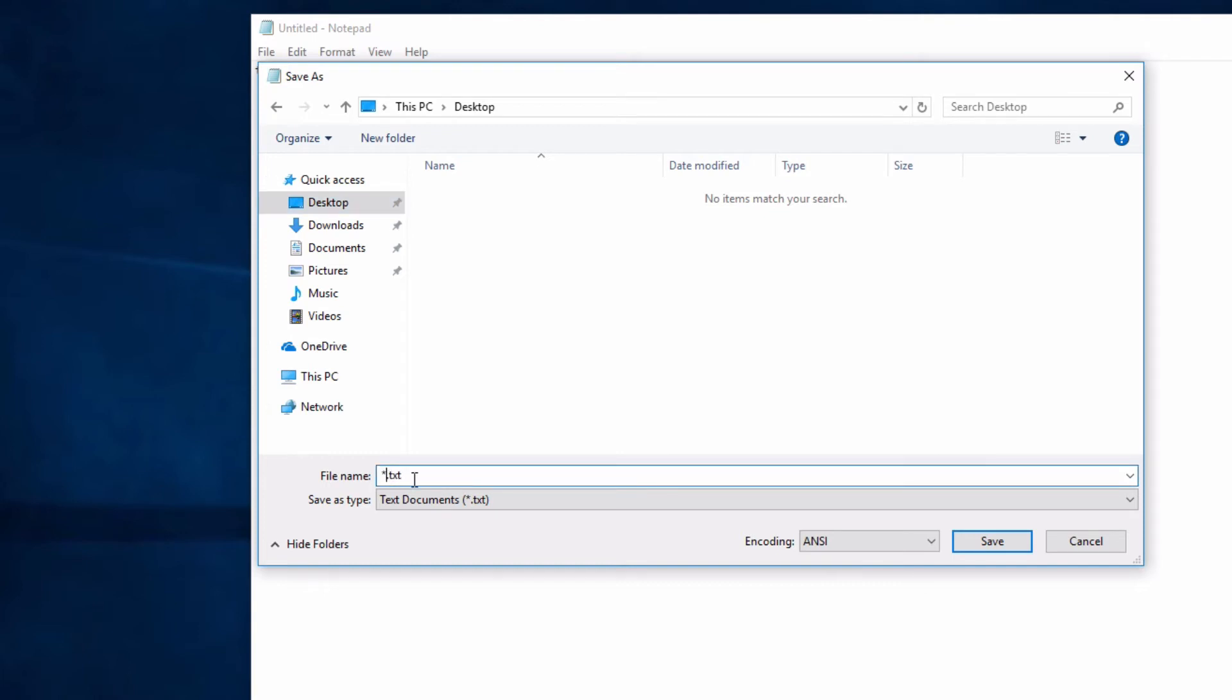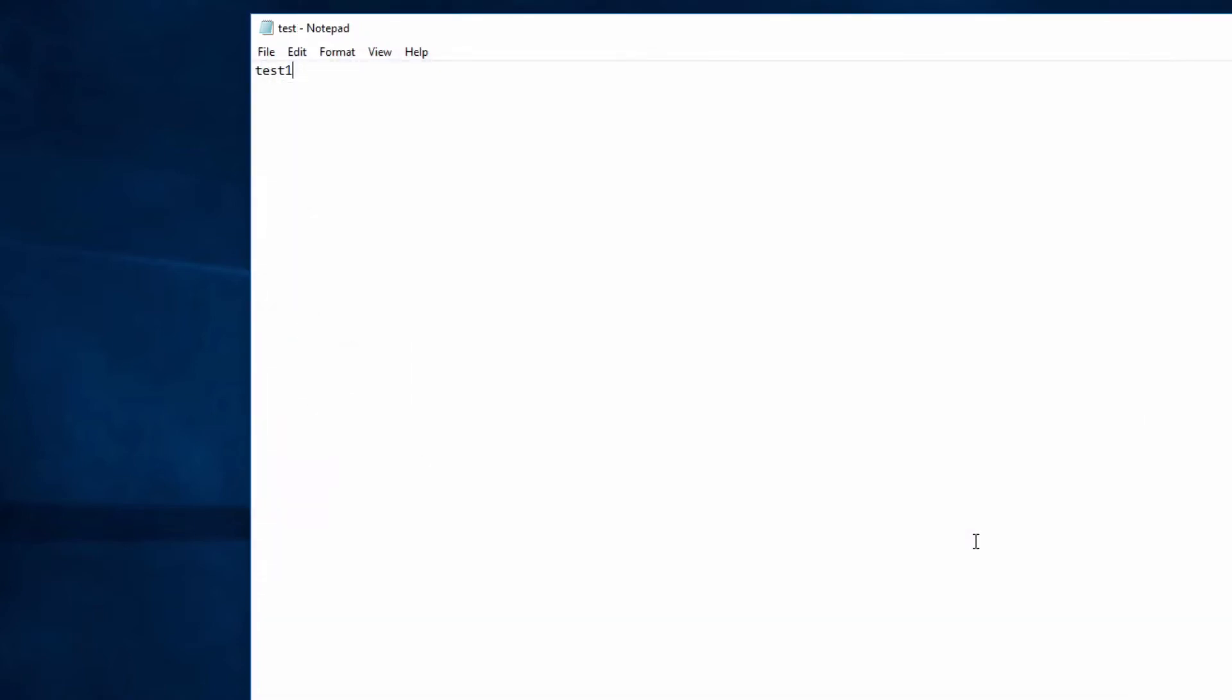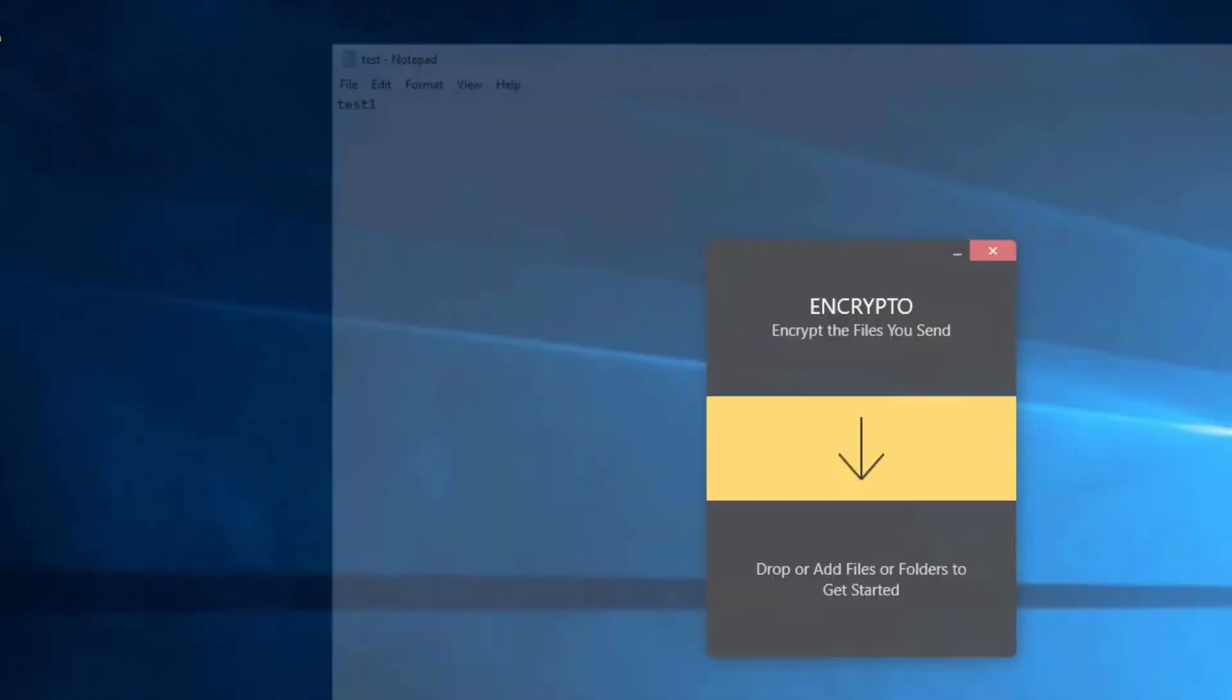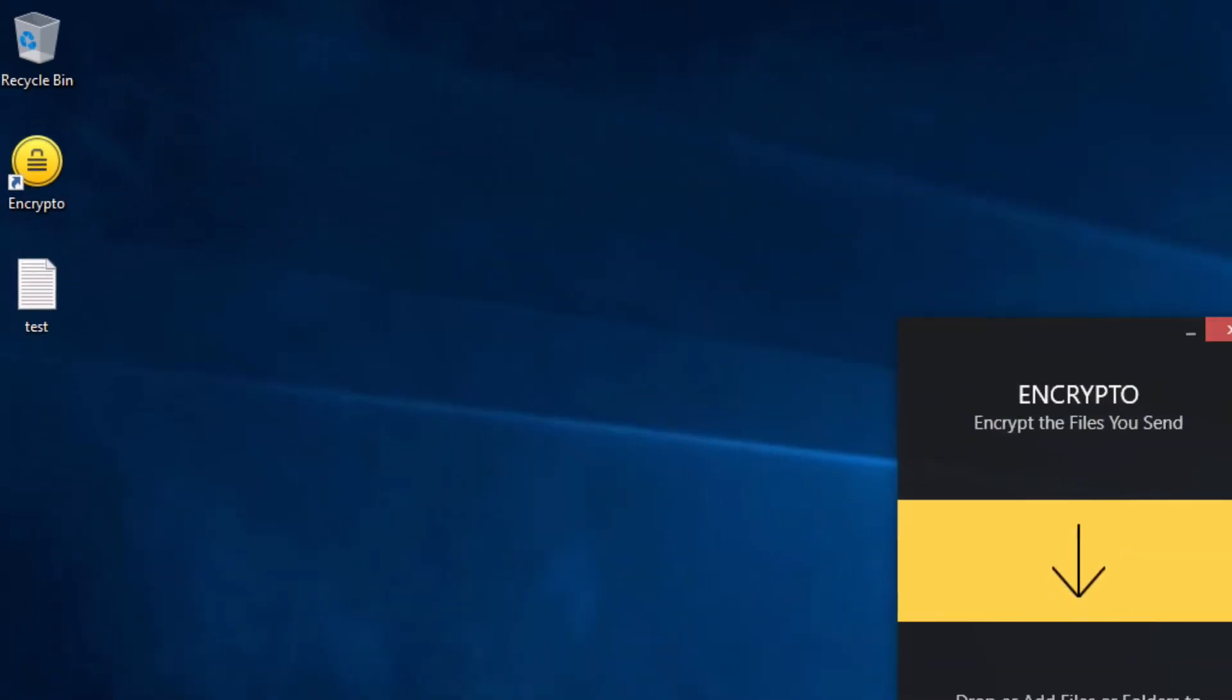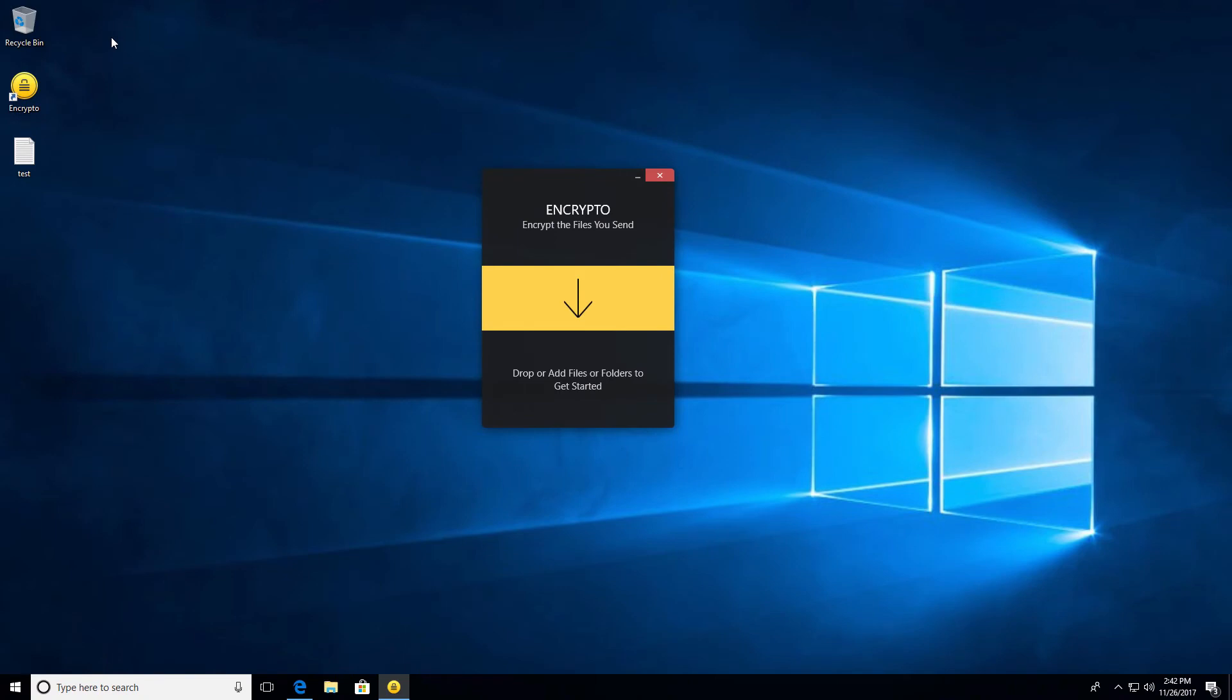There you go. Save that. We'll close that. And right here, as you can see, here is the file test. We'll open it up. There it is, test one. So in order to encrypt this file so no prying eyes can have access to it other than your own.